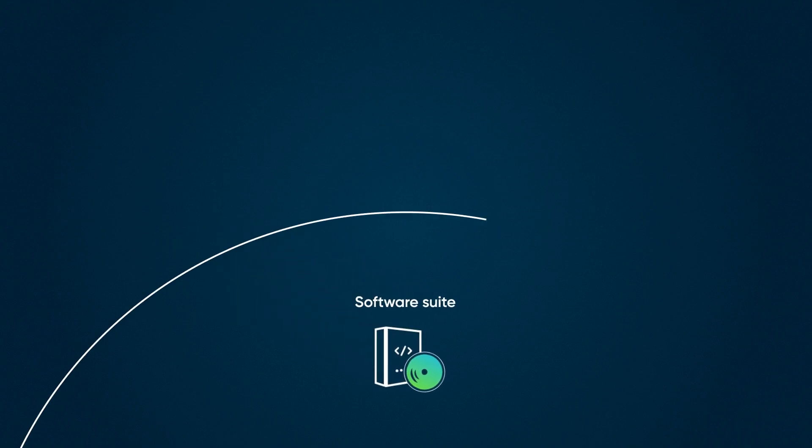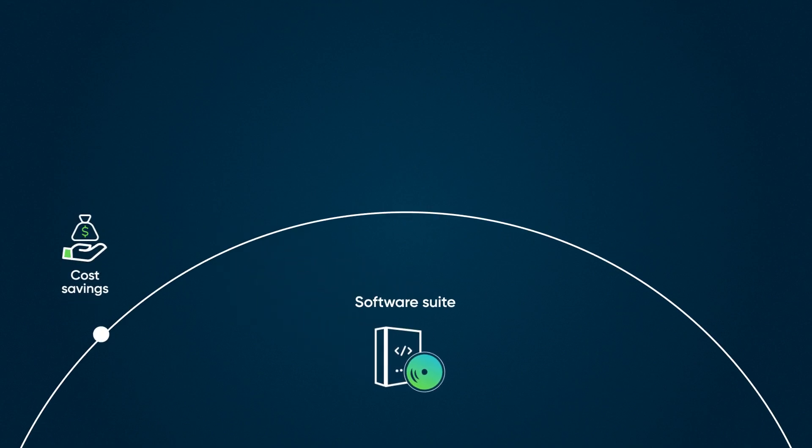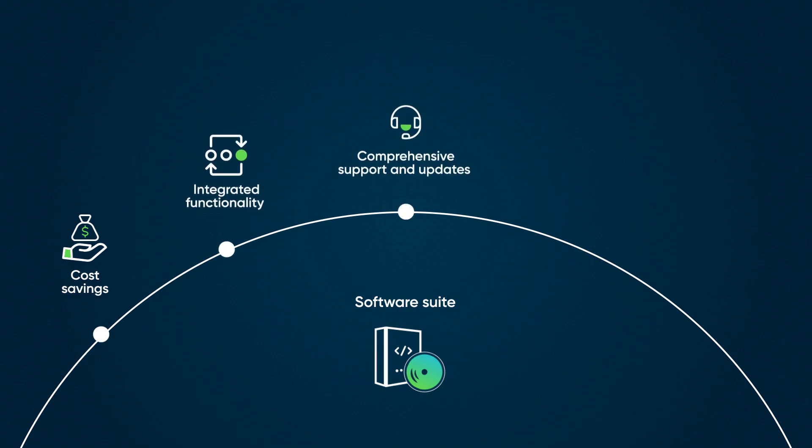Buying software suites provides several advantages. They offer cost savings as they're sold at a lower price than individual software components. They also offer integrated functionality, comprehensive support and updates, consistent user interface, and better scalability.